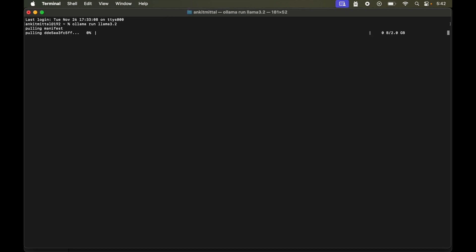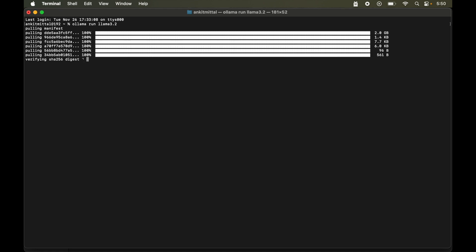So it is now pulling up all the files of this llama 3.2 model. And if you are downloading the model for the first time then it is going to take quite considerable time. So you need to be patient here. So finally it is finished now.